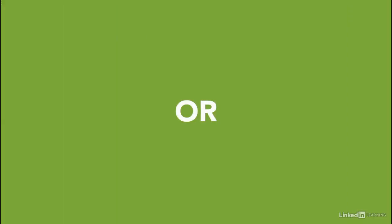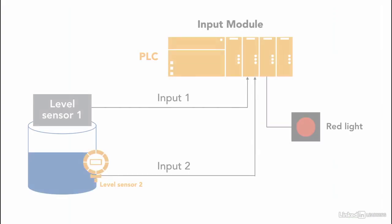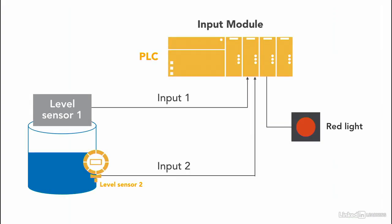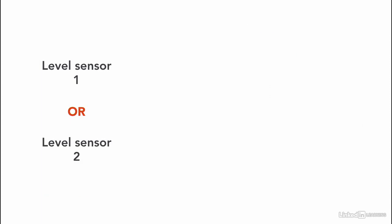To demonstrate the OR part, I'm going to use the same example. The change would be when one of the sensor reaches the set point, a light indicates that the level reached the set point. If level sensor 1 or level sensor 2 reaches the set point, a red light is to turn on.